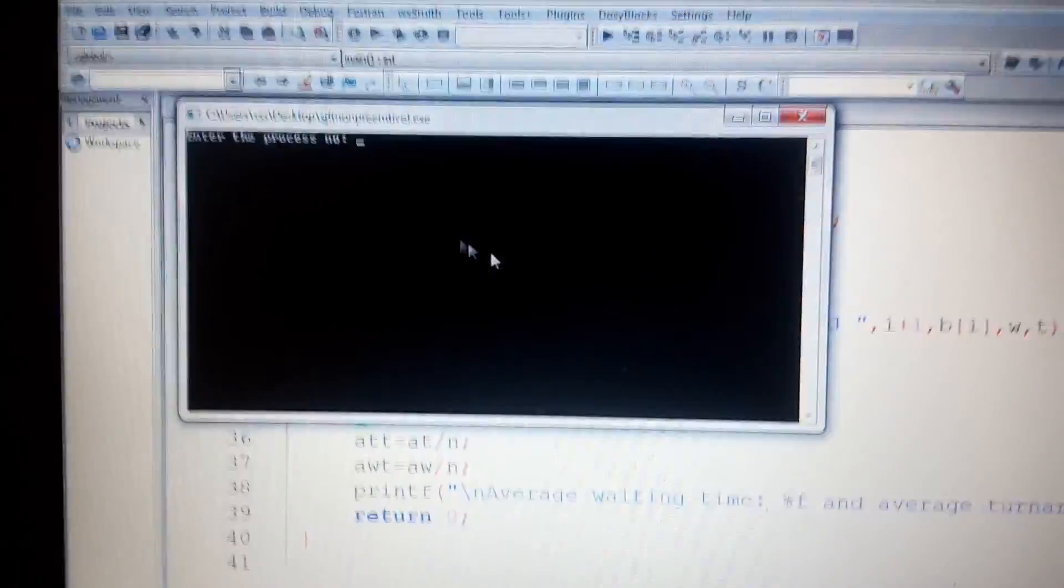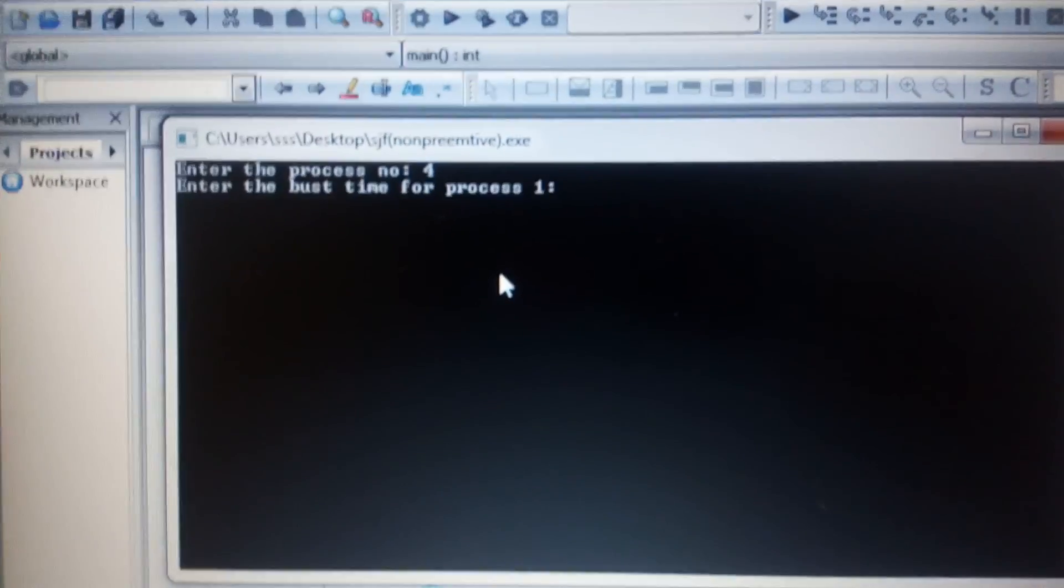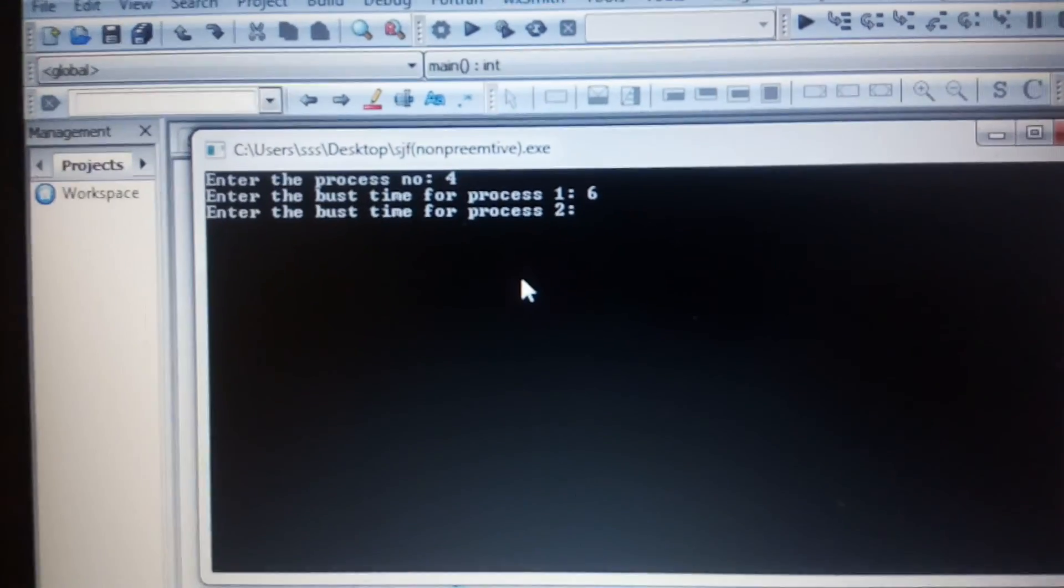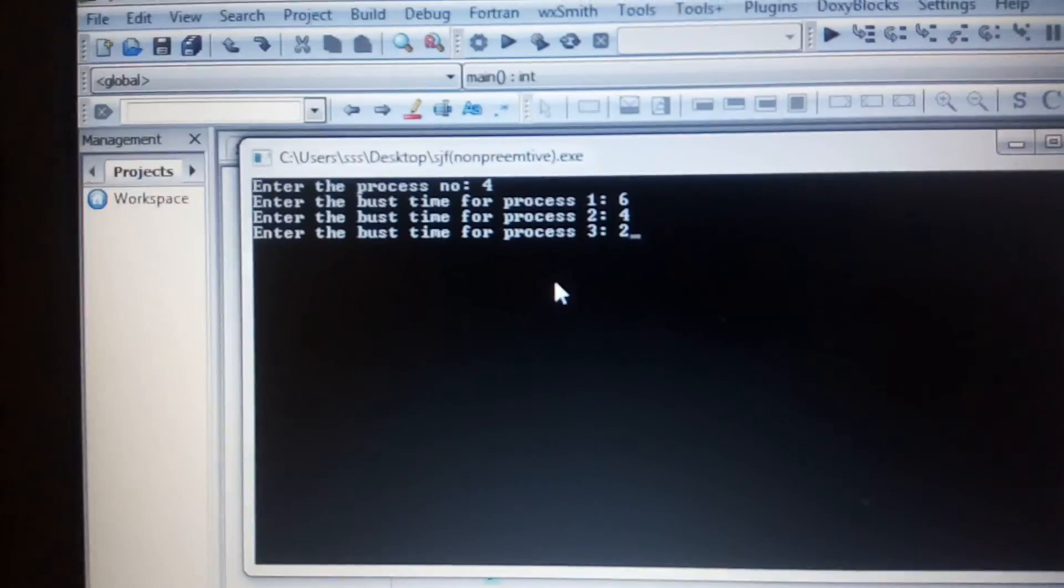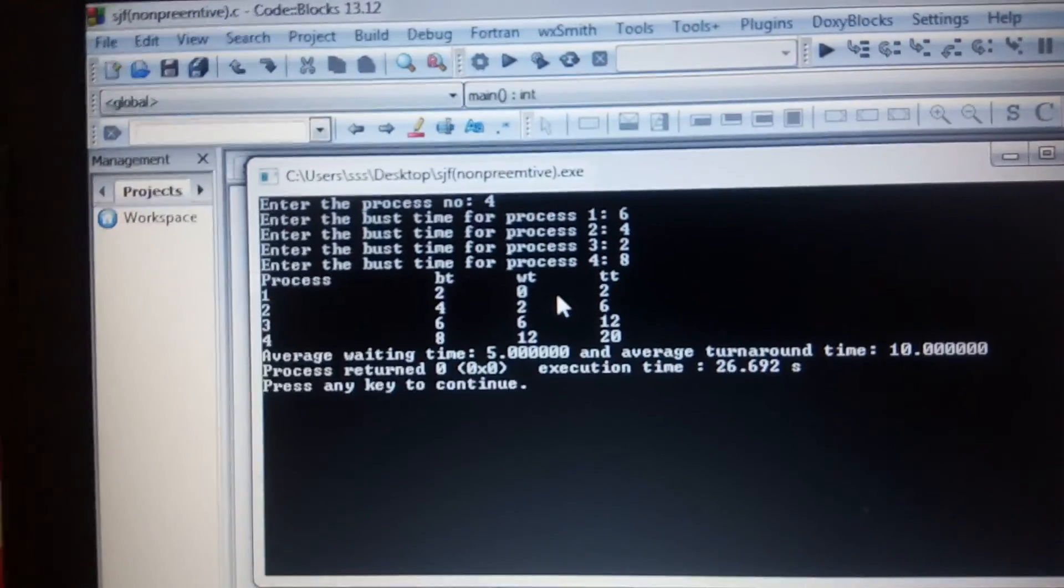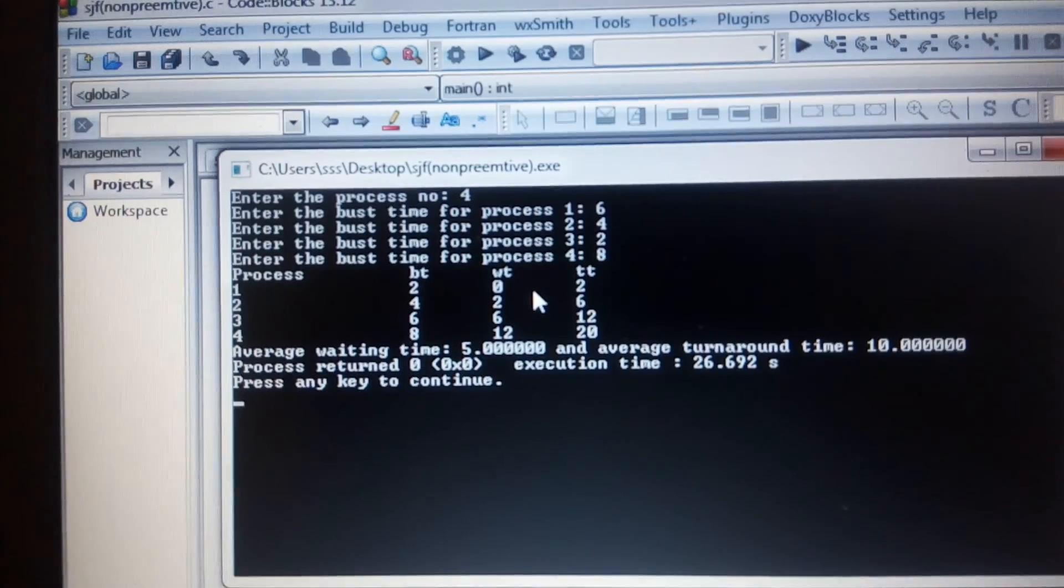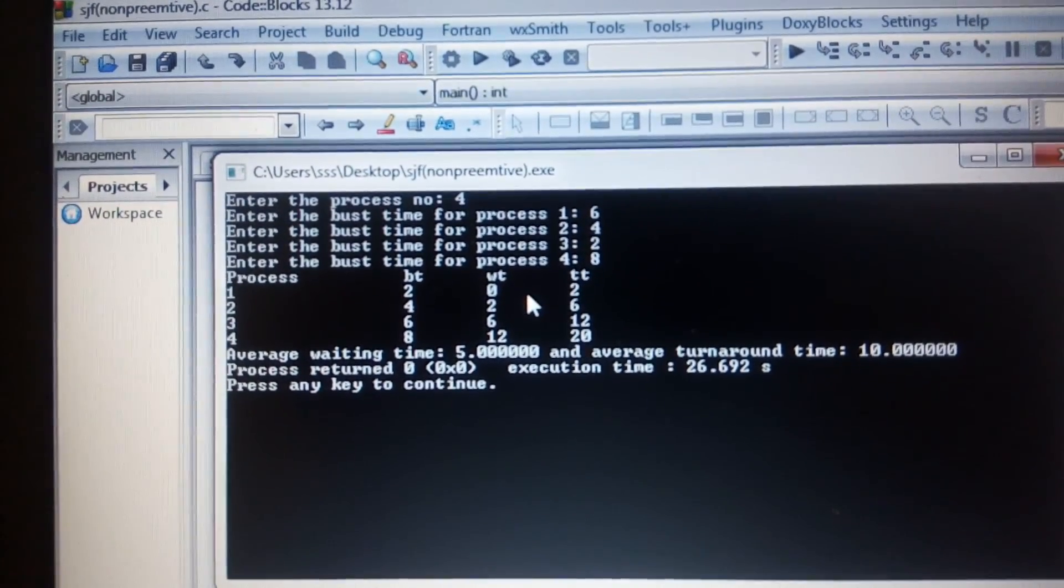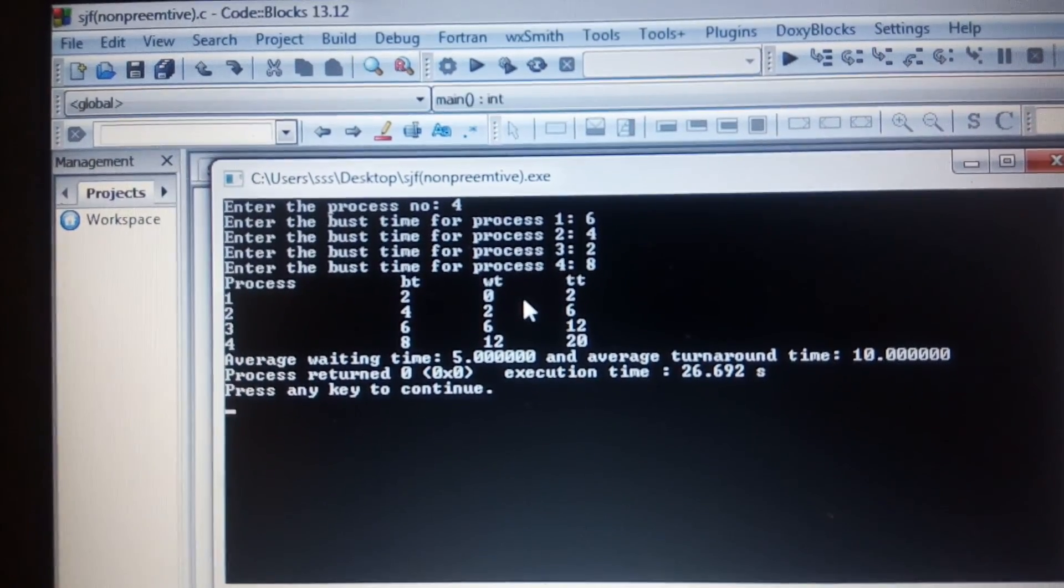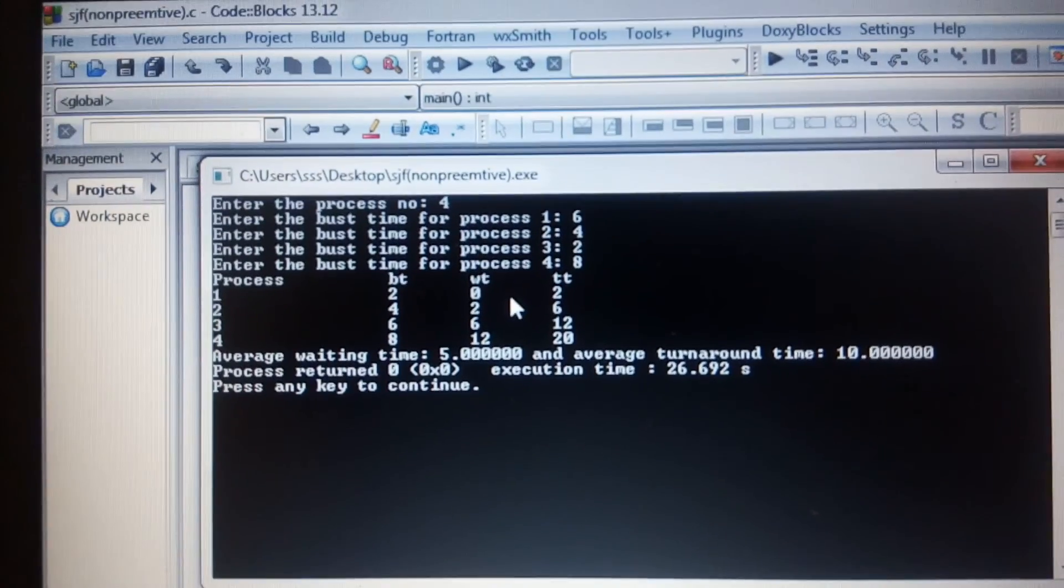Now here, look at this. Enter the number of processes: 4. Enter the burst time: I'm giving 1, 6, 4, 2, 8. I entered the burst time for process 1 as 6, then 4, then 2, then 8. But look at the output: we have got process burst times sorted as 2, 4, 6, 8. It's actually swapping that. After swapping, it shows us the waiting time, turnaround time, and in the last the average waiting time and average turnaround time.